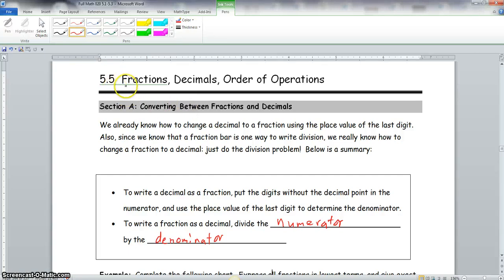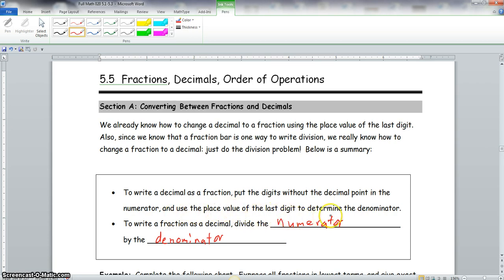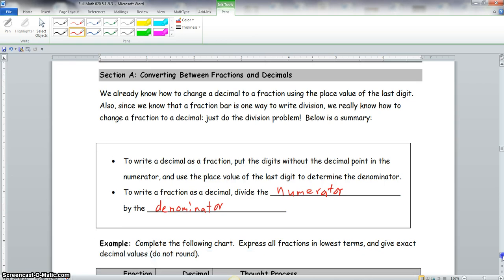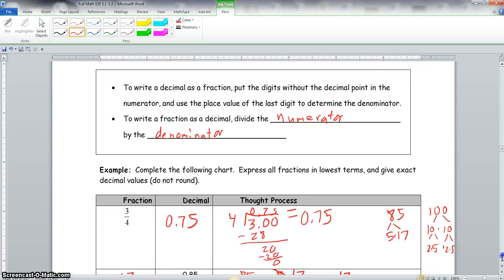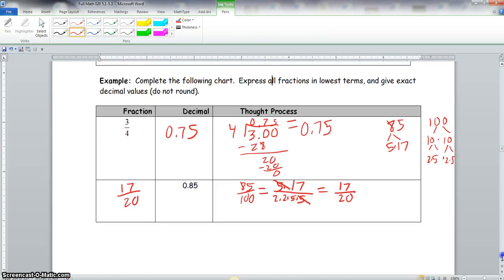We're starting section 5.5: fractions, decimals, and order of operations. Section A covers converting between fractions and decimals. To write a decimal as a fraction, put the digits without the decimal point in the numerator and use the place value of the last digit to determine the denominator. To write a fraction as a decimal, divide the numerator by the denominator.